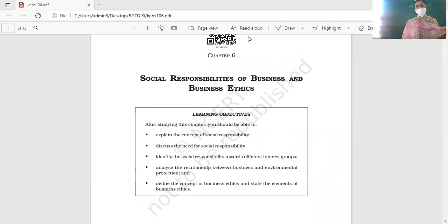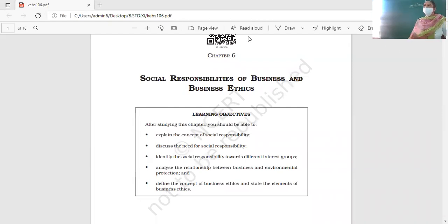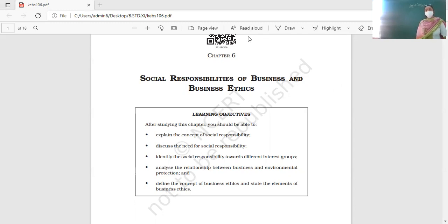We will also be able to identify the social responsibilities of businessmen towards different interest groups. Every business firm has certain interest groups — stakeholders — such as consumers, workers, government, society, and investors. We will identify what social responsibility exists towards each of them, and then we'll analyze the relationship between business and environmental protection.